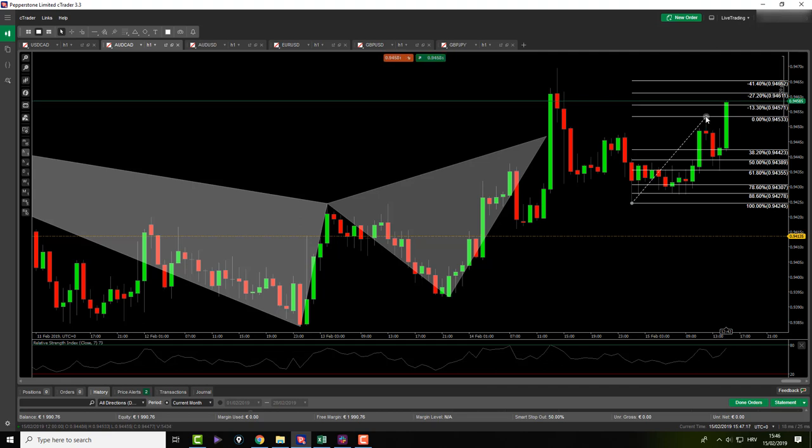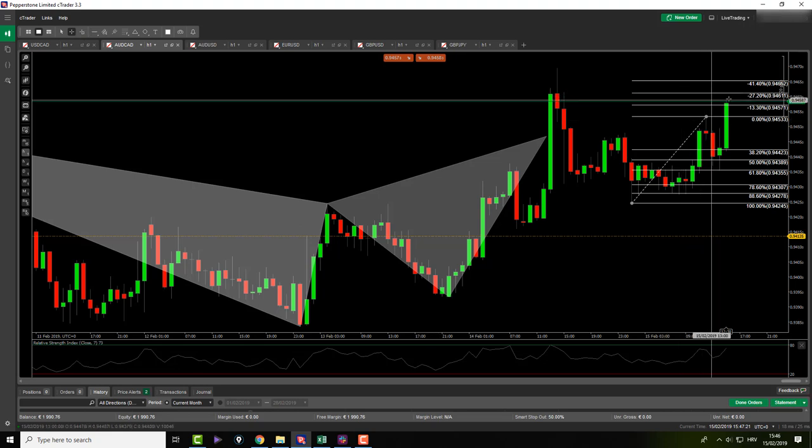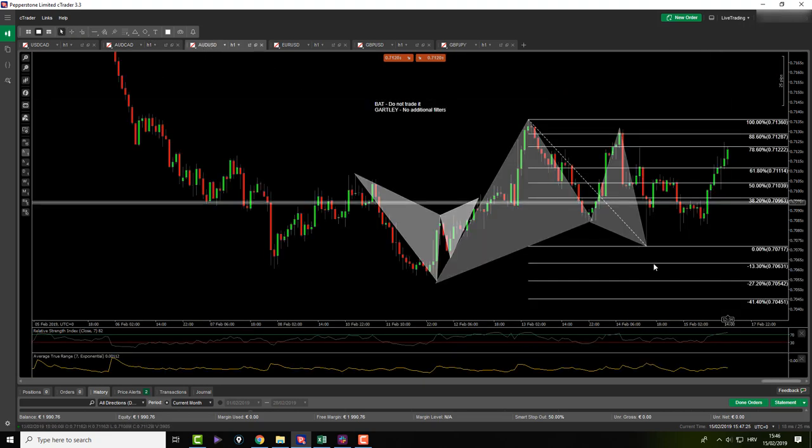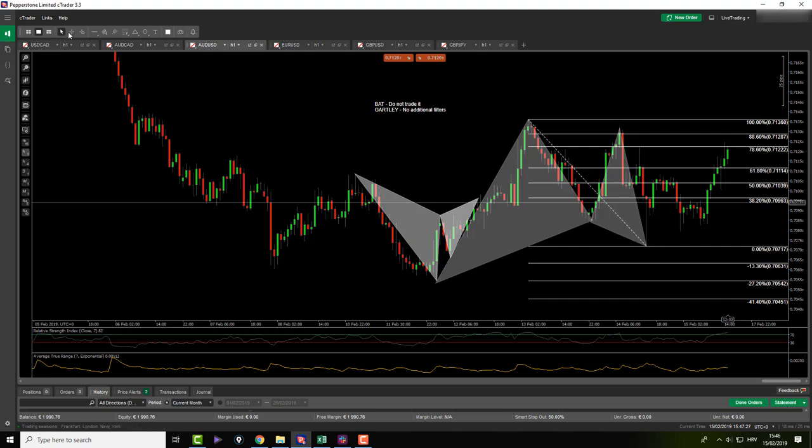So right now you would be in, almost getting filled on 27 extension.